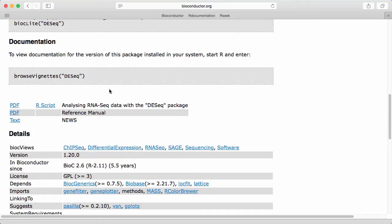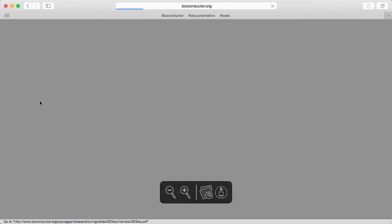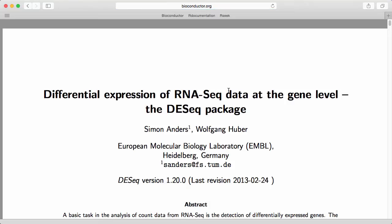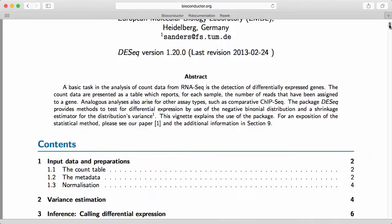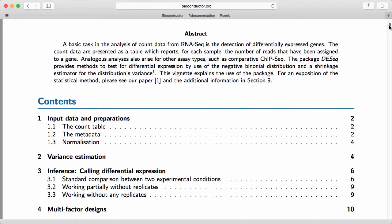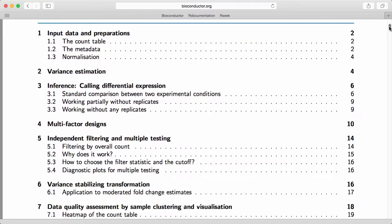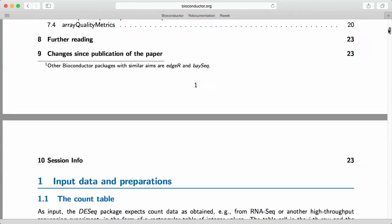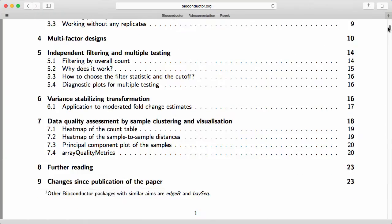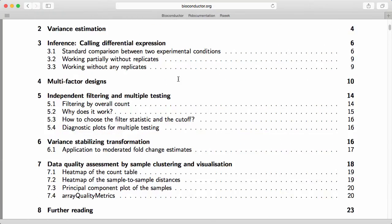In this case there's a single vignette and let's click on the PDF here where we get taken to a long description about what the package does and how to use it. We won't really cover it right now but you can see here in the contents that the vignette is roughly 23 pages and has a lot of important information.